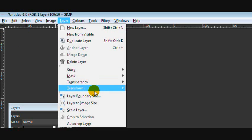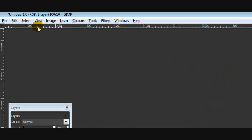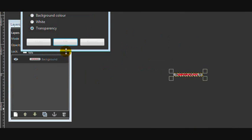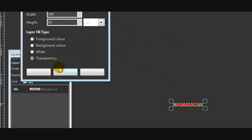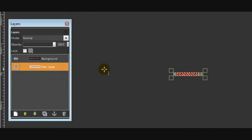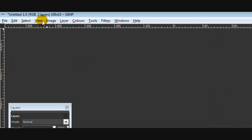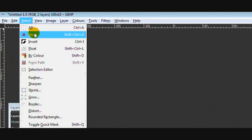Anyway, go to Layer, Transparency, and Alpha to Selection, and this will make an outline around our text. Then go to Select and Grow and grow by one pixel. Then create a new layer, make sure it's transparent and drag it underneath the background layer. So then fill in the outline with black. Then go to Select and None, and this is what it looks like.